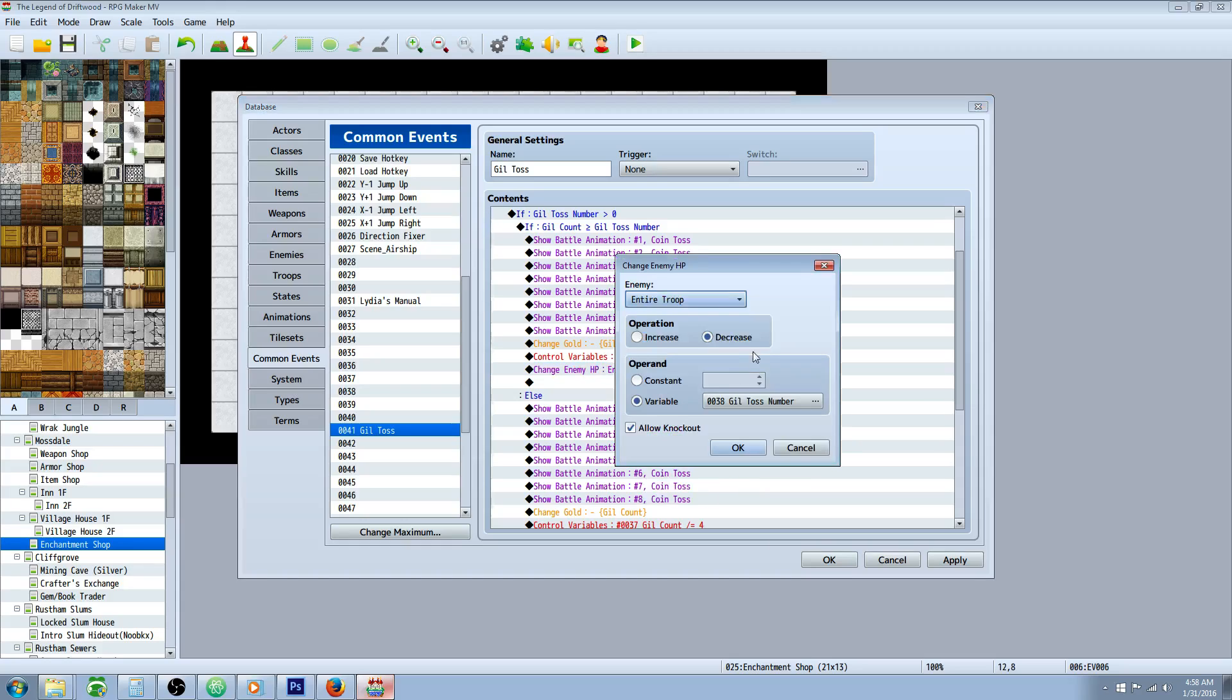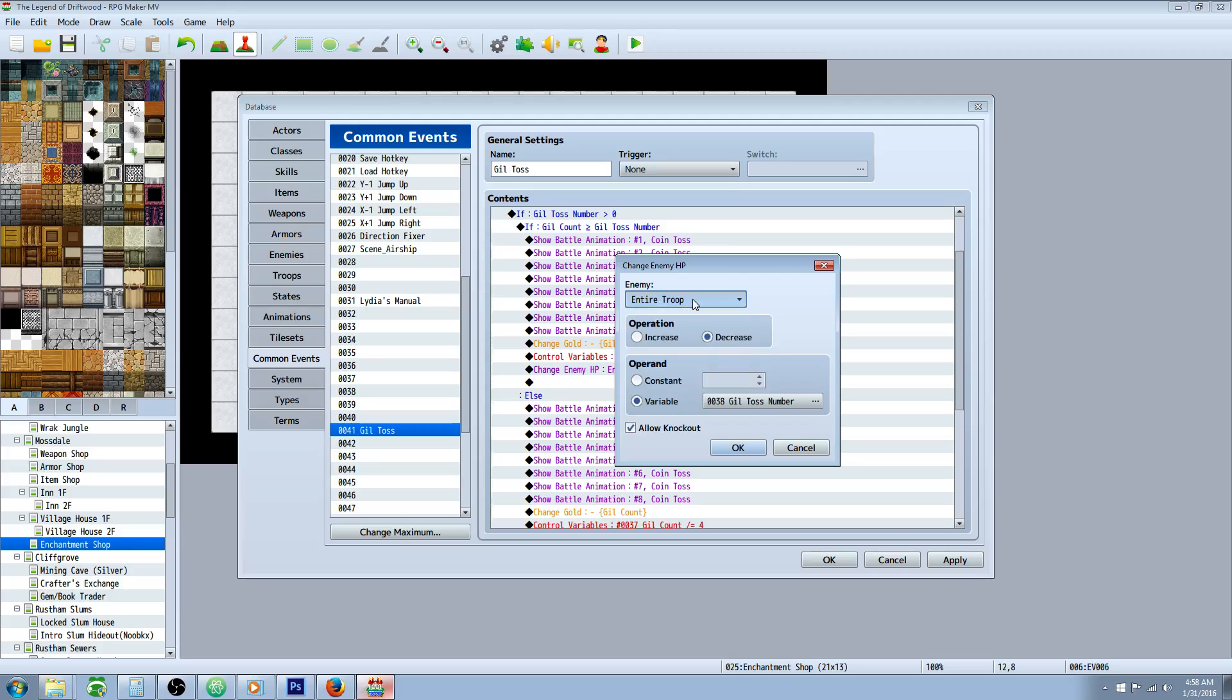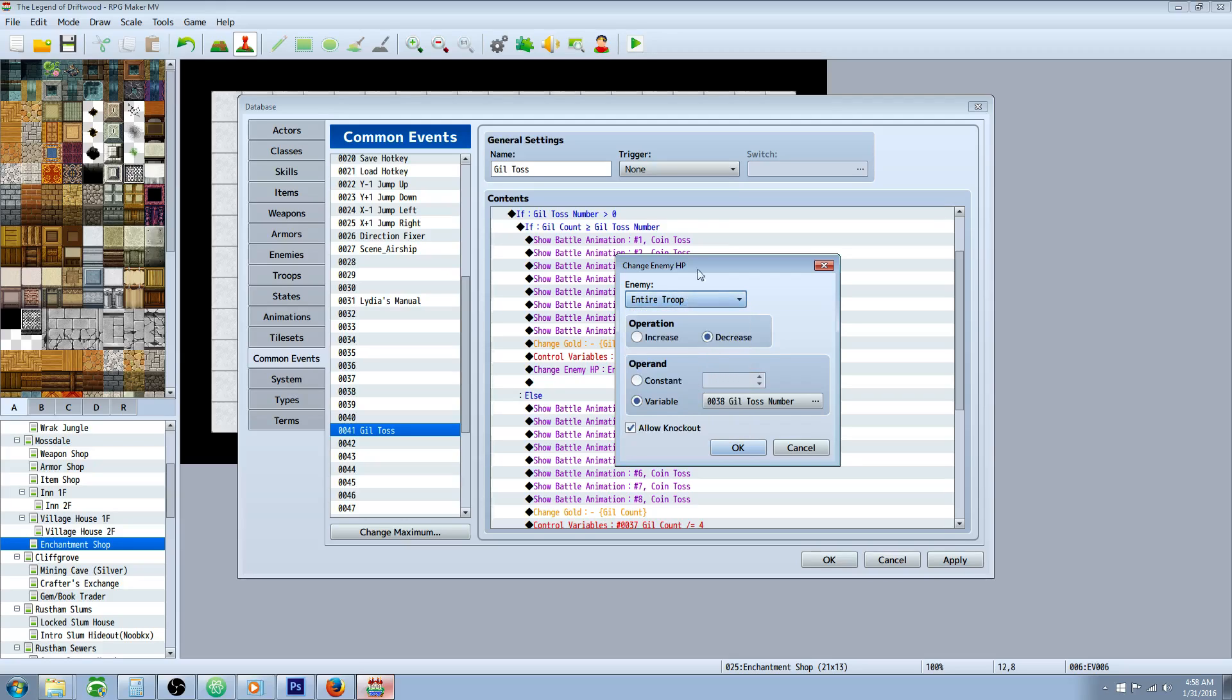Underneath that, we're going to do a change enemy HP. So that's on tab three, I believe. Change enemy HP right here. And we're going to select entire troop if you want it to be all. Otherwise you're going to have to do this for however many you want. Actually, this is going to be difficult to do if you don't do where it hits all enemies. So you would have to set all enemies and do entire troop for this method. And then decrease by the gil toss number variable. We're also going to allow knockout so that this will do damage that will kill them.